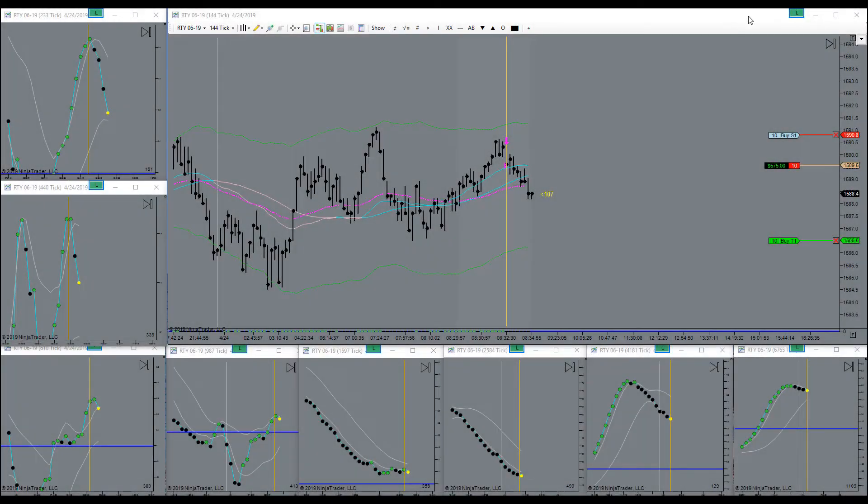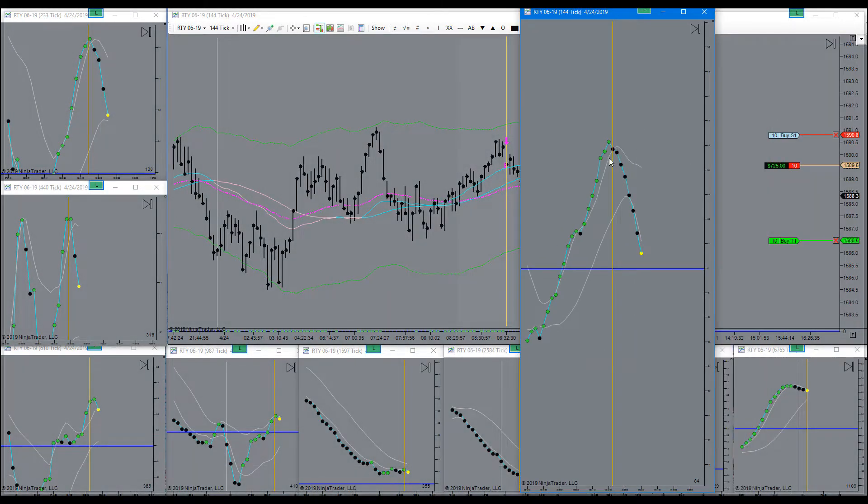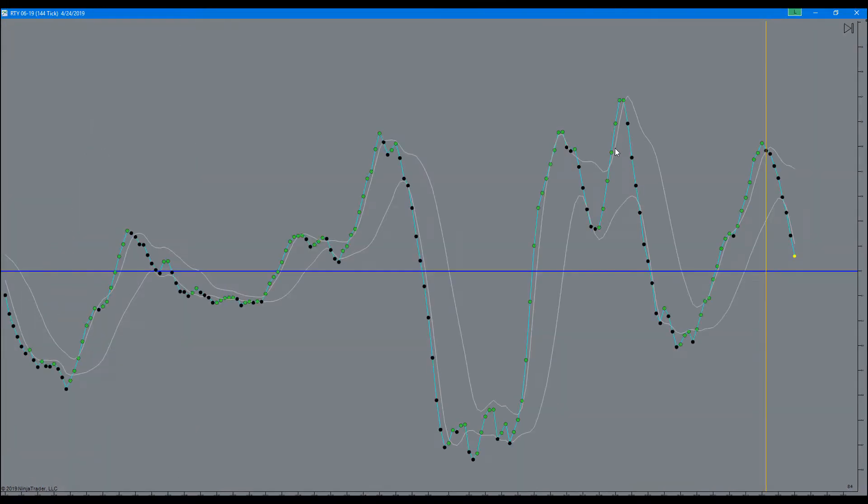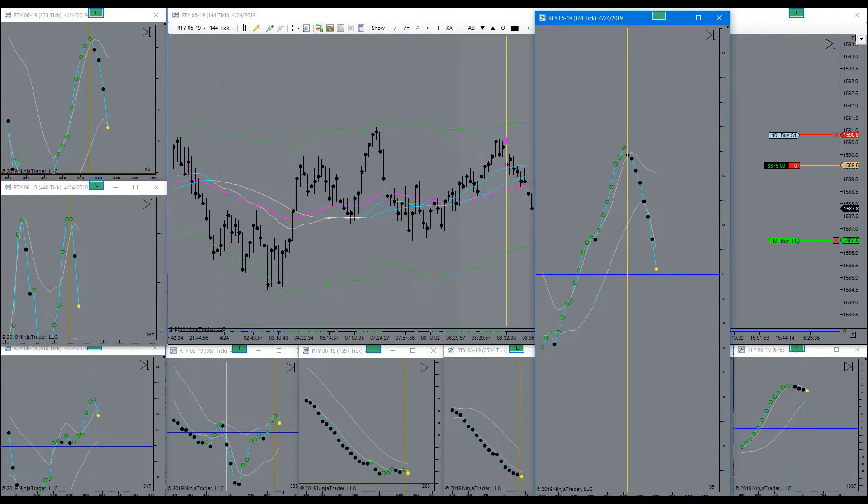What was the signal to get into the trade? Right here, this yellow dot curled down as it was yellow. It pointed down, that was my trigger to get into the trade short.